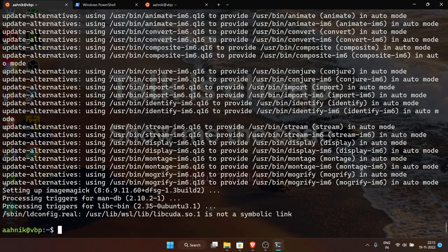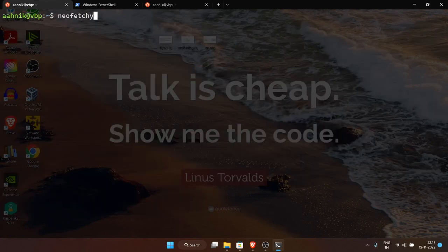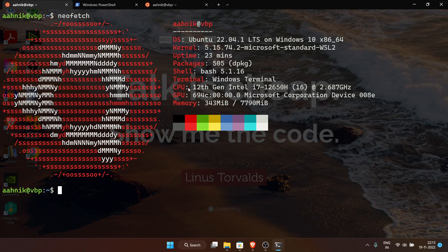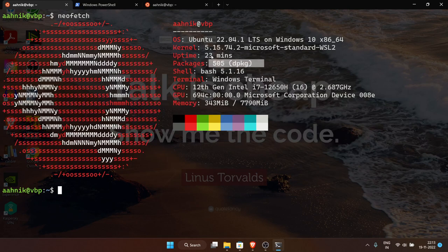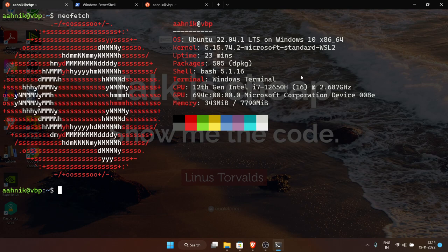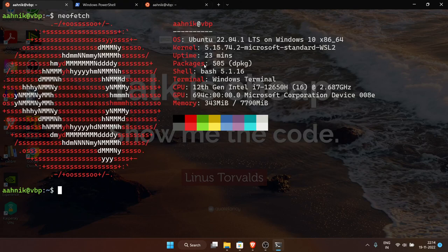Now neofetch is installed. Run 'neofetch' and you'll see the Ubuntu logo displayed in the terminal using text art, along with CPU information, the current shell, number of installed packages, system uptime, and the running kernel. Notably, the kernel shown is not the official Linux kernel — it's the Microsoft WSL2 version created by Microsoft to run on Windows.